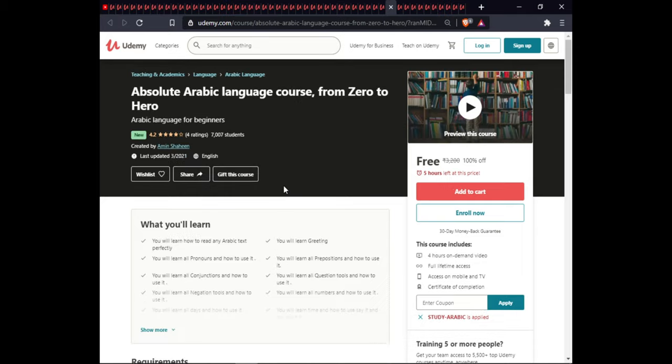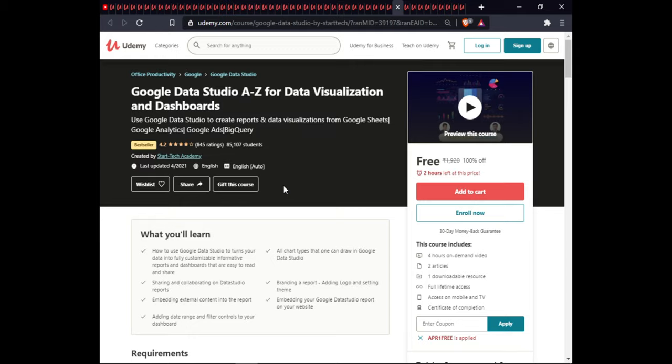The next course is Arabic Language for Beginners. In this course you will learn Arabic language fundamentals. This course is 3.5 hours of on-demand video, full lifetime access, and certification.